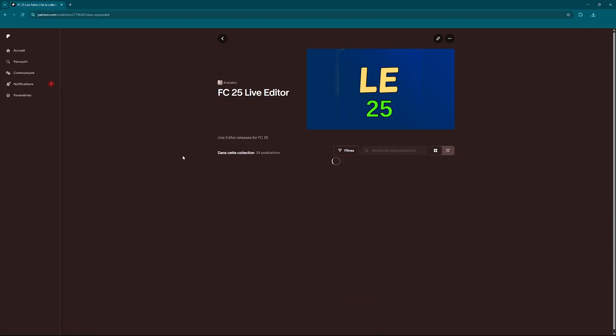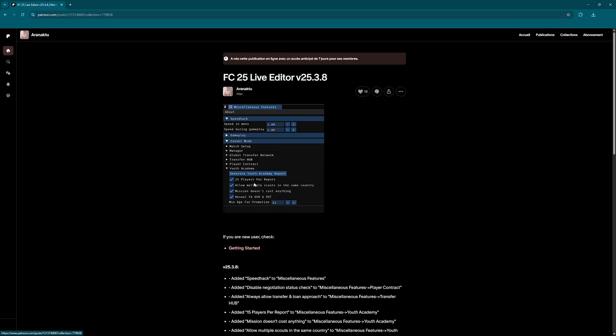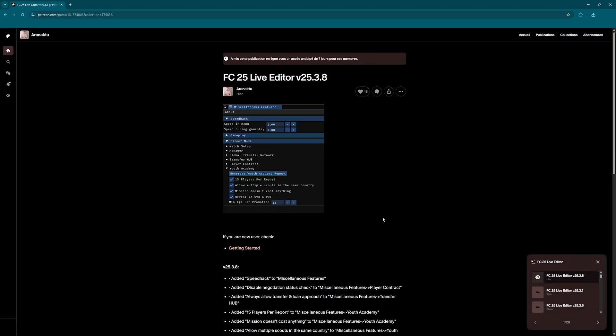On this page, you'll find the latest versions published by the creator of Live Editor. Download the most recent version to ensure you're up to date.